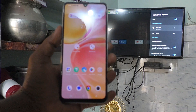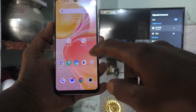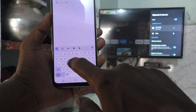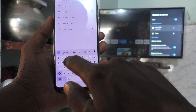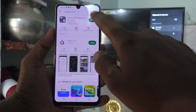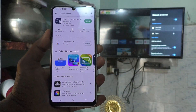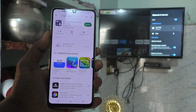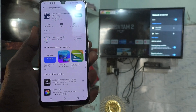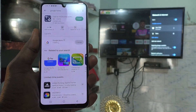Now come to your phone, go to Google Play Store and search Google Home. You have to install the Google Home app. Just click on Install and it will be installed within a few seconds or few minutes. Yes, it is installed.